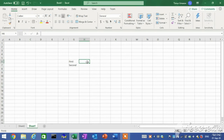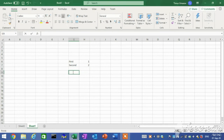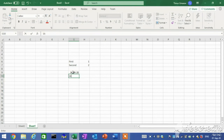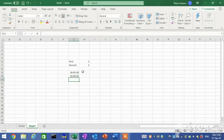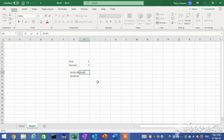Numeric entries contain only numbers and are automatically aligned to the right in a cell. To enter a number, do the same as to enter text. To enter a date, type the month, day, and year with each number separated by a forward slash or a hyphen. To enter a time, type the hour, a colon, and the minutes, press the spacebar, then type A for a.m. or P for p.m.